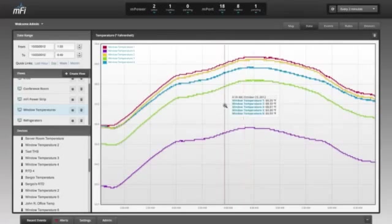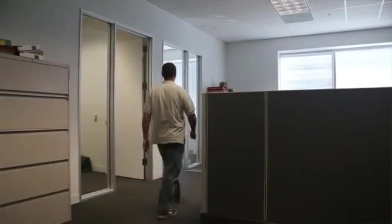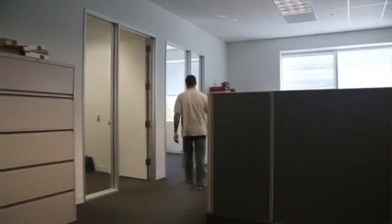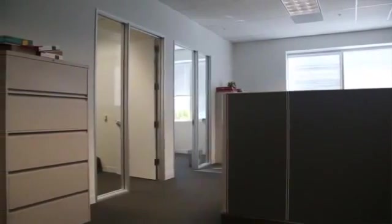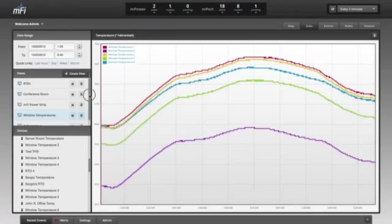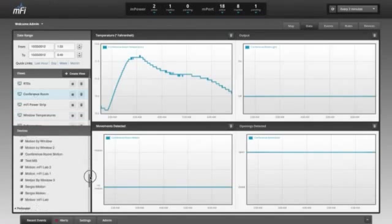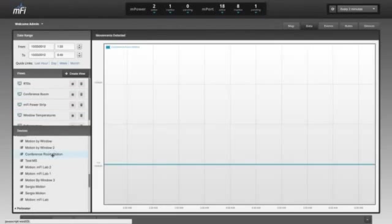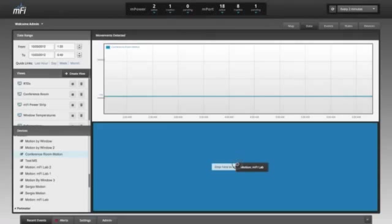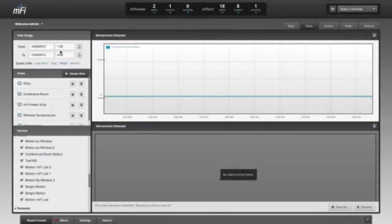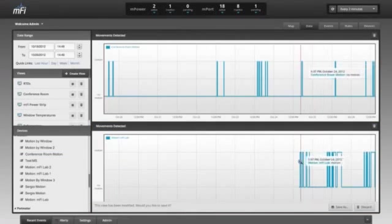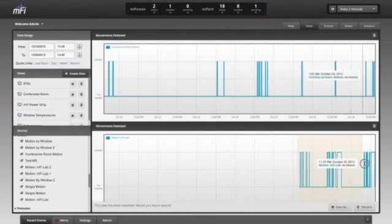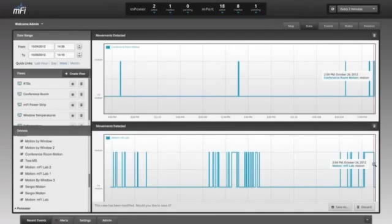Resource utilization, such as room occupancy, can be monitored using the motion sensors. The motion analytics show the conference room is lightly utilized, while the lab is heavily utilized.